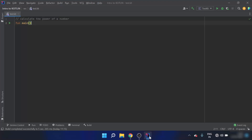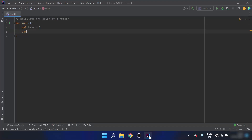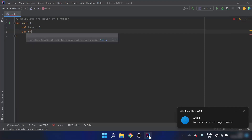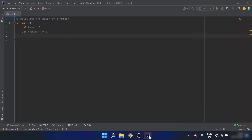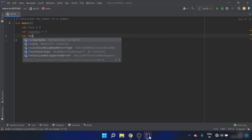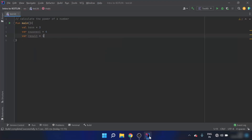In the main function, I will create a variable base and give it a value of 3, and a variable exponent and give it a value of 4. I will also make a variable result and set it equal to 1, because we are multiplying — if we were summing, we would initialize it to 0.